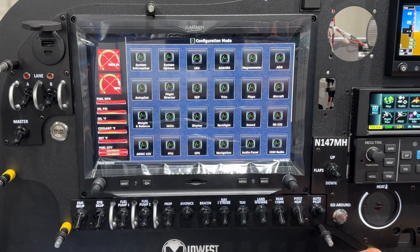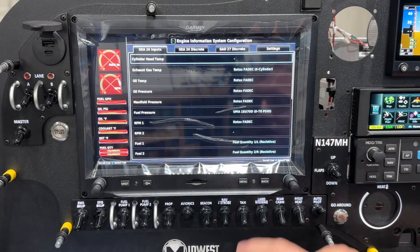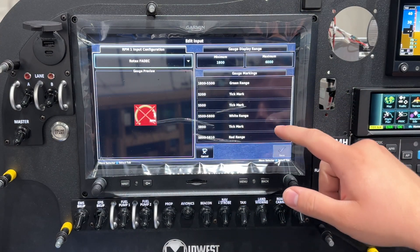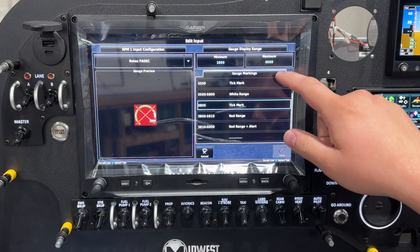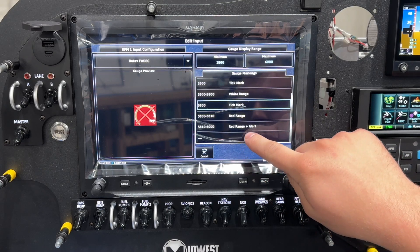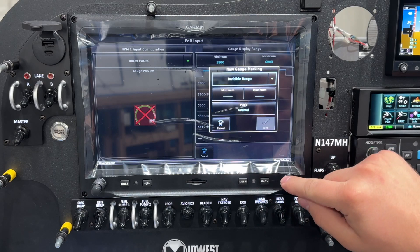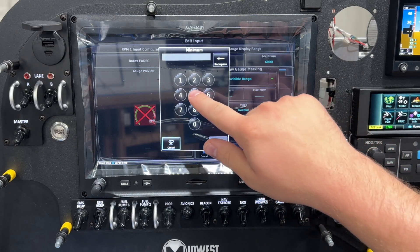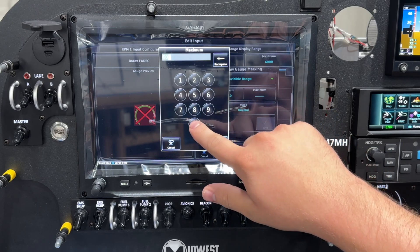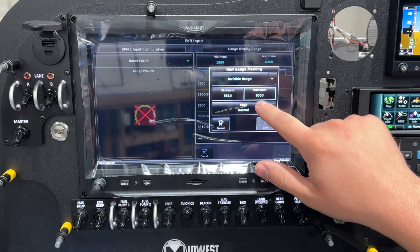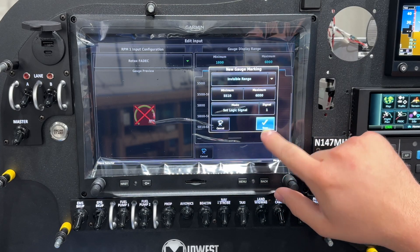Okay, here we are in the G3X touch system in config mode. We're going to go to Engine and Airframe and pick RPM one. Right now we have our RPM gauge set up for a four-stroke Rotax engine as it needs to be. We're going to add on to that — first we're going to set a new gauge marking and call it invisible range. Minimum RPM is going to be 5,510 up to 6,000, just to prevent any nuisance trips. We're going to go to mode, set logic signal — in our case signal level one — and save.